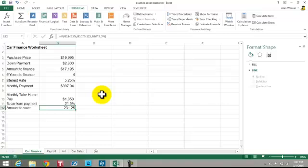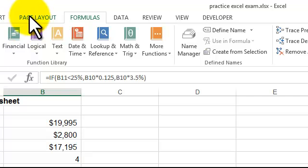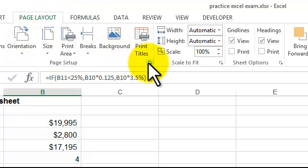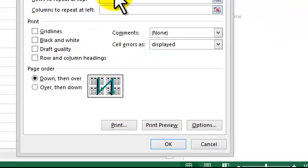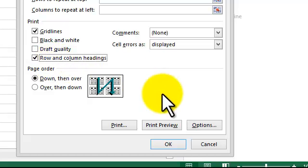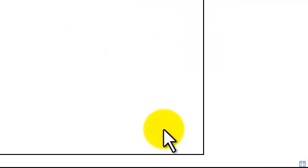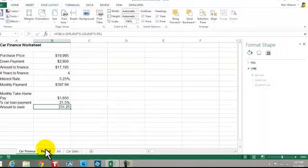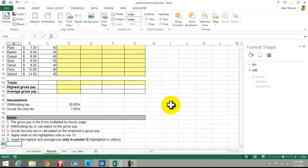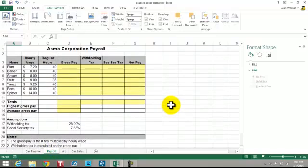And we're saying in page setup, page layout — click over here, Sheet, Gridlines, Row and Column Headings. We can say Print Preview. Hit the Escape key. You should know how to do headers and footers. I'm going to go to the next tab: Payroll. You've got assumptions down at the bottom here, and we've all done this so much in class.